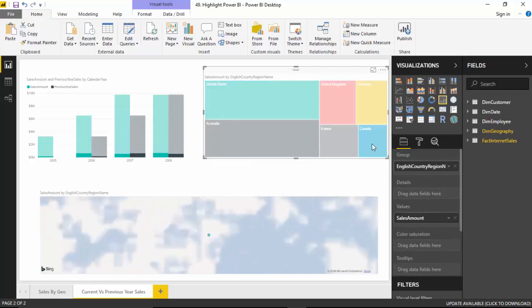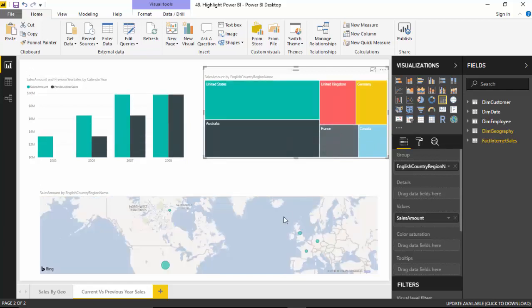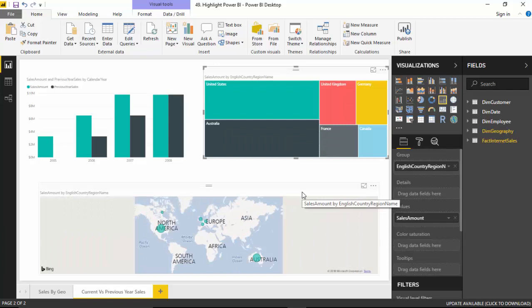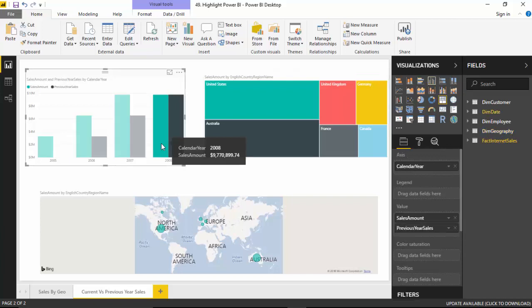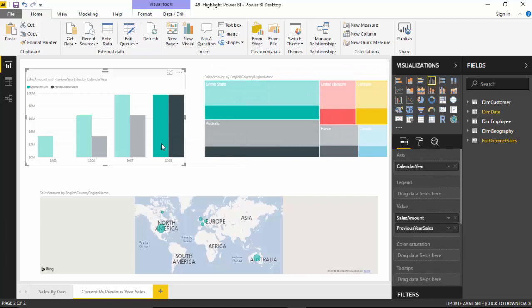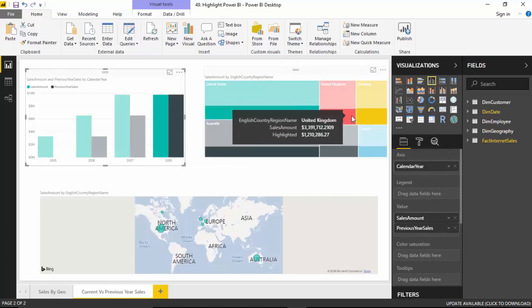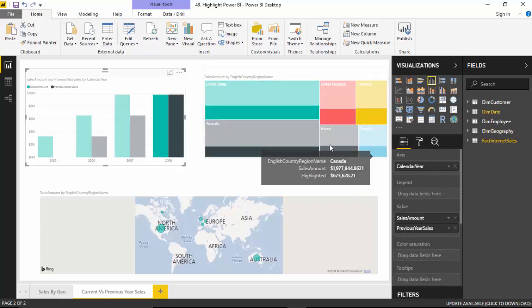Now let's say I just want to see the figure for 2008. I'll select that, and you can automatically see United States, UK, and how much each of these countries contributed in 2008. Similarly, if you hover over the map, it will show the amounts.